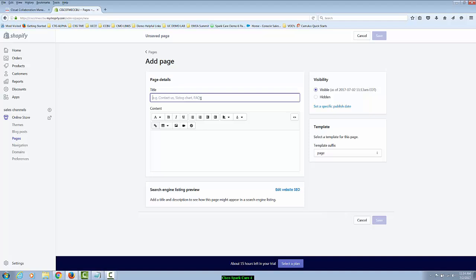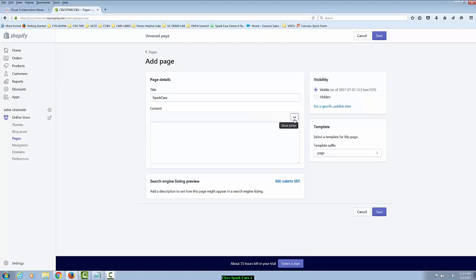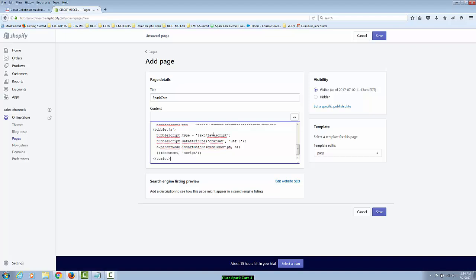We'll title it SparkCare and then in the content section, you'll have to the right a show HTML tag. You're going to click that and this is where you're going to paste in the JavaScript code that we had already copied. We're going to mark this page as hidden and we'll click save.